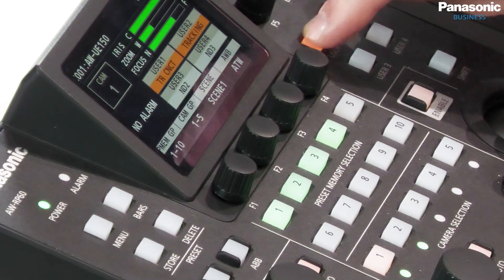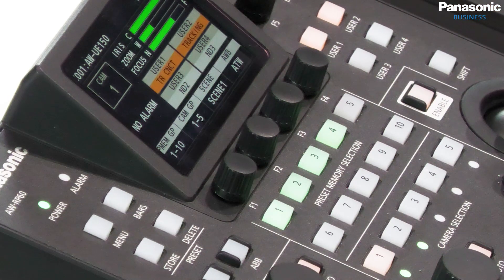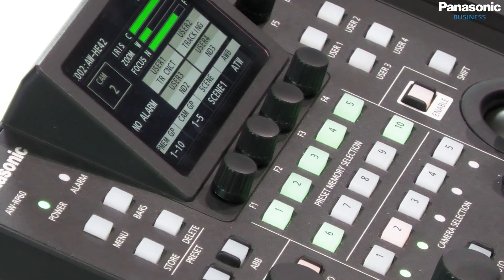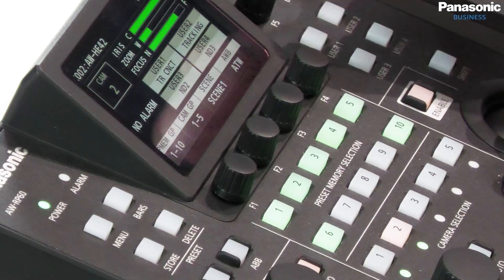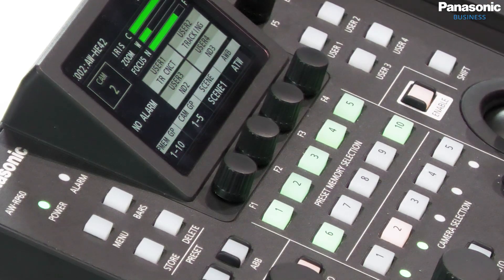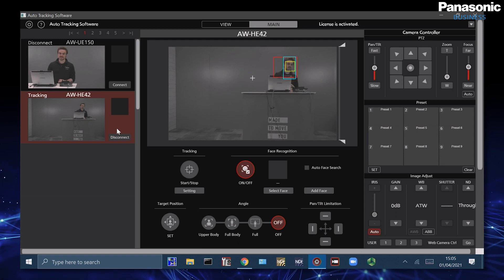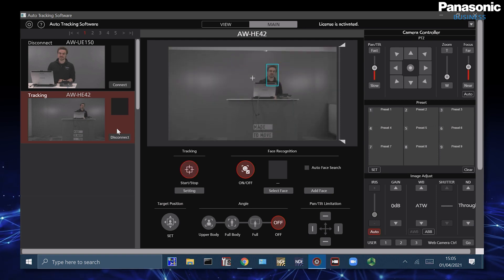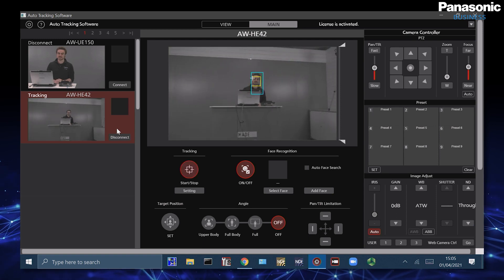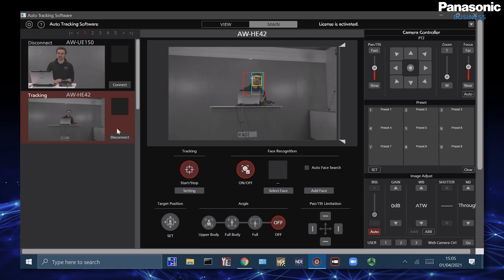If I want to connect to a different camera, I can press user one, which will now disconnect from the UB150. I select camera two on my RP60, then press user one again to begin the tracking connect process. And now we can see that the tracking is on standby. When I press user two, the PTZ is now tracking me.